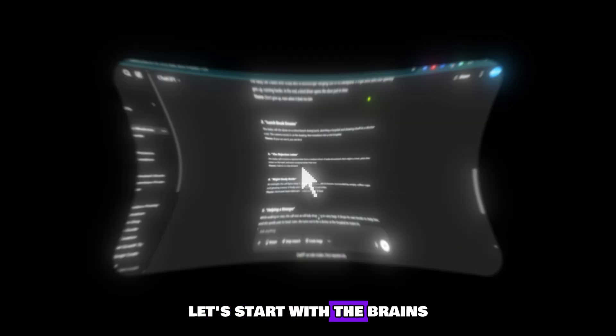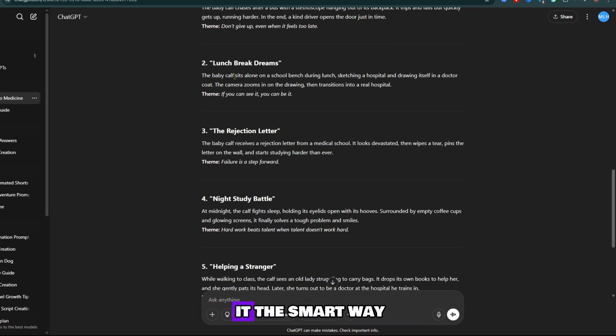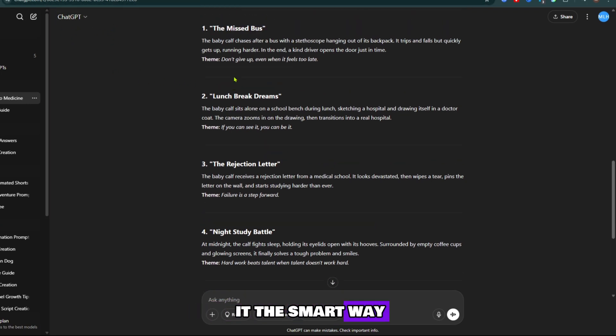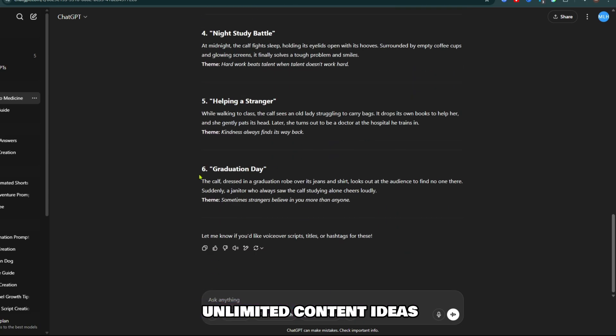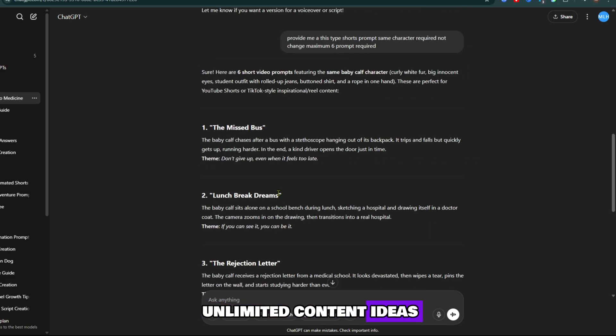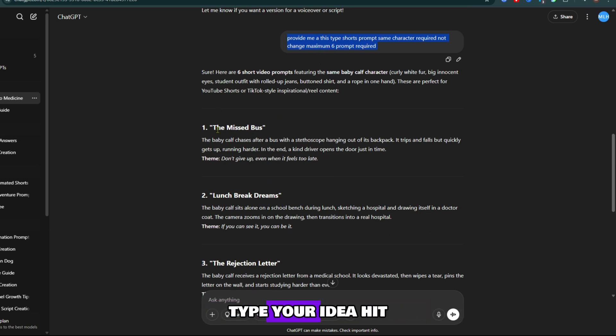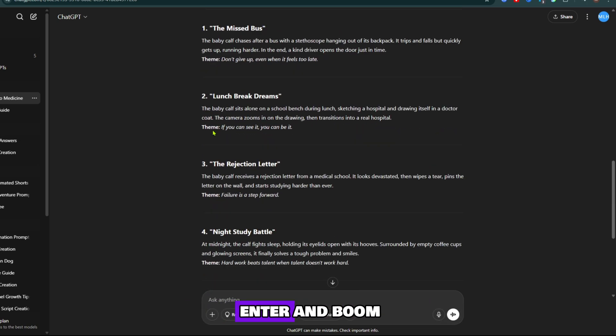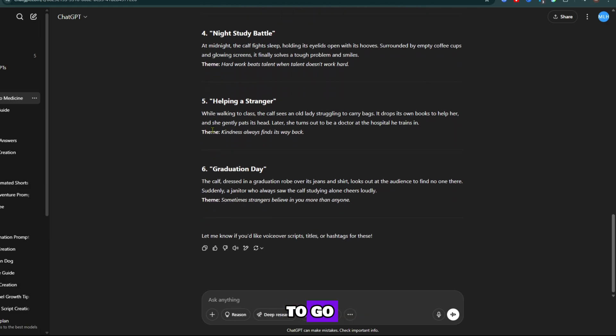Let's start with the brains, ChatGPT. You've probably heard of it, but are you using it the smart way? ChatGPT gives you unlimited content ideas, video scripts, YouTube prompts, even full dialogues, completely free. Type your idea, hit enter, and boom, your script is ready to go.